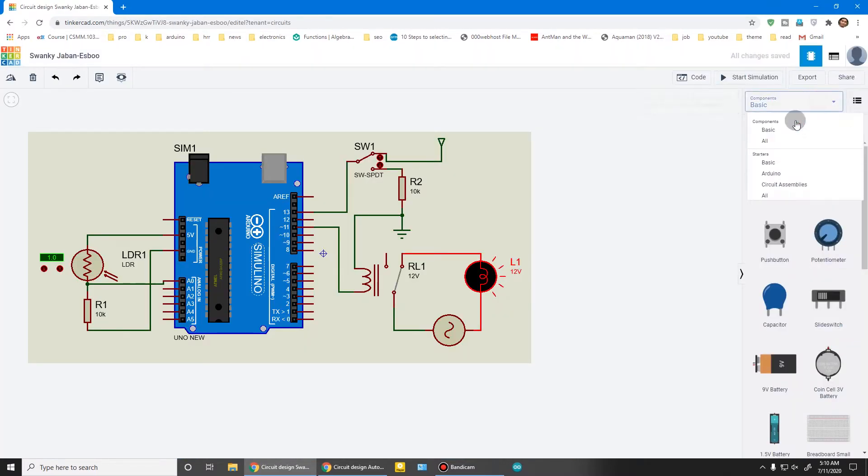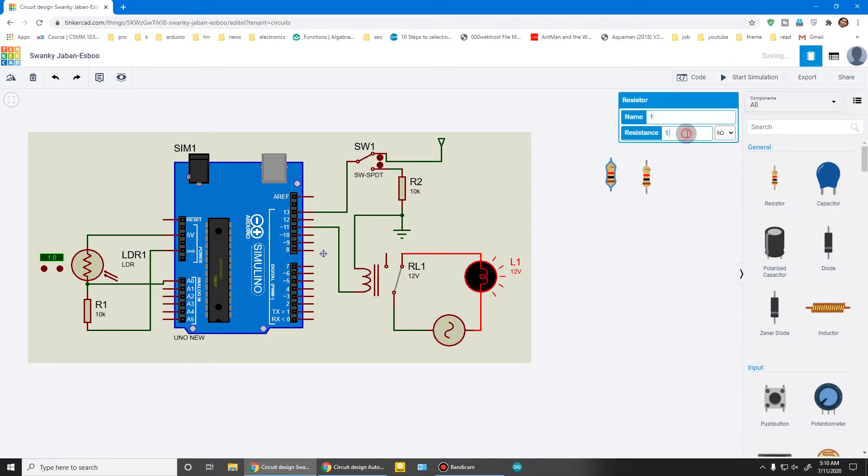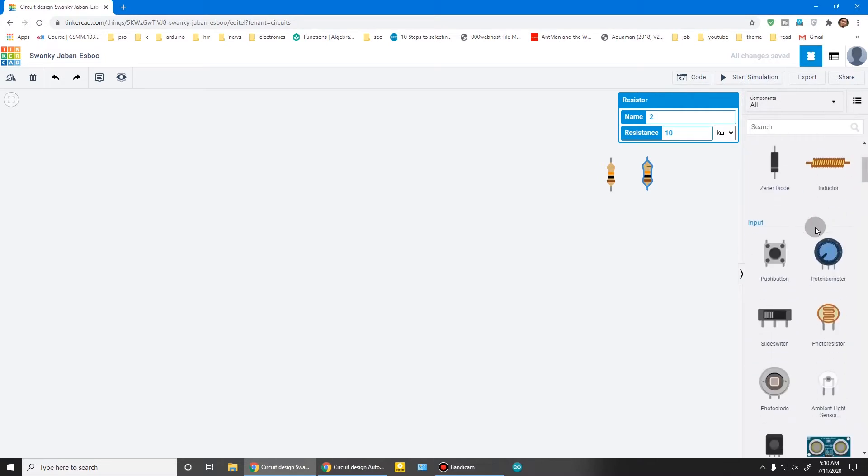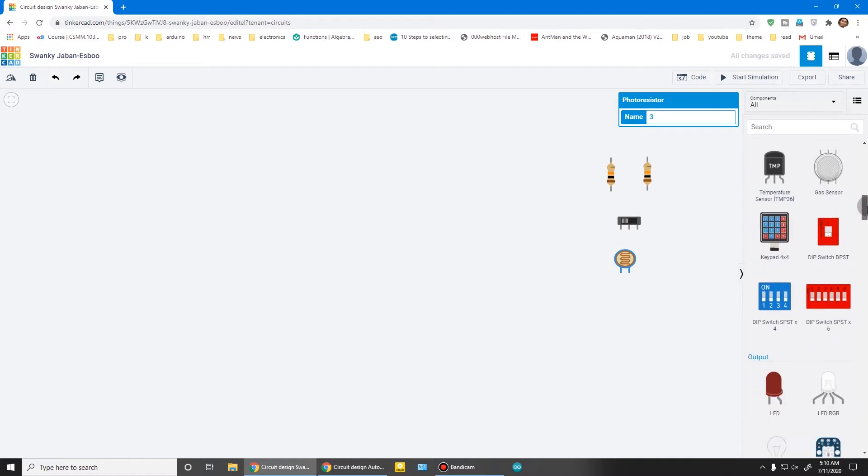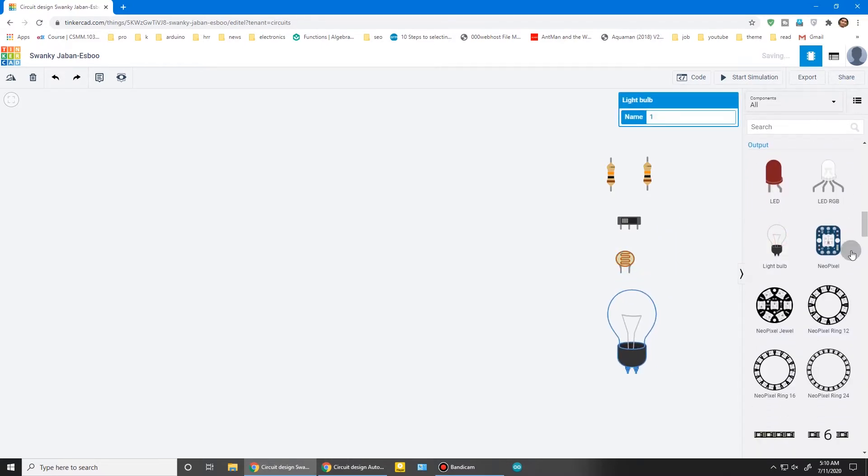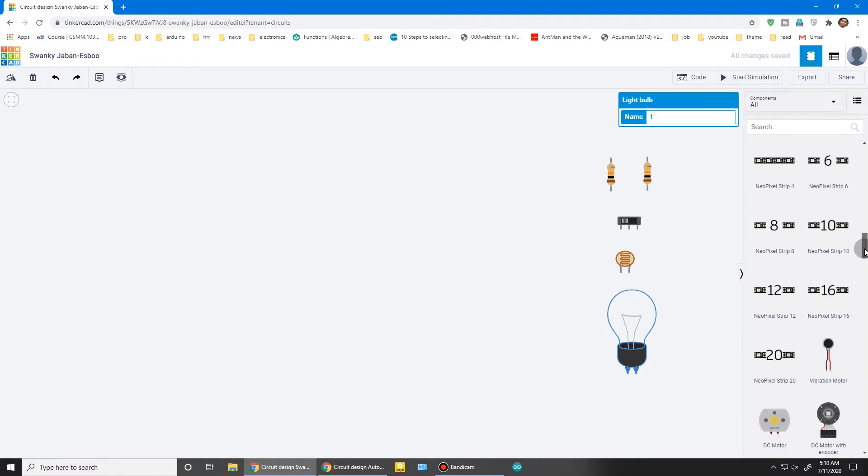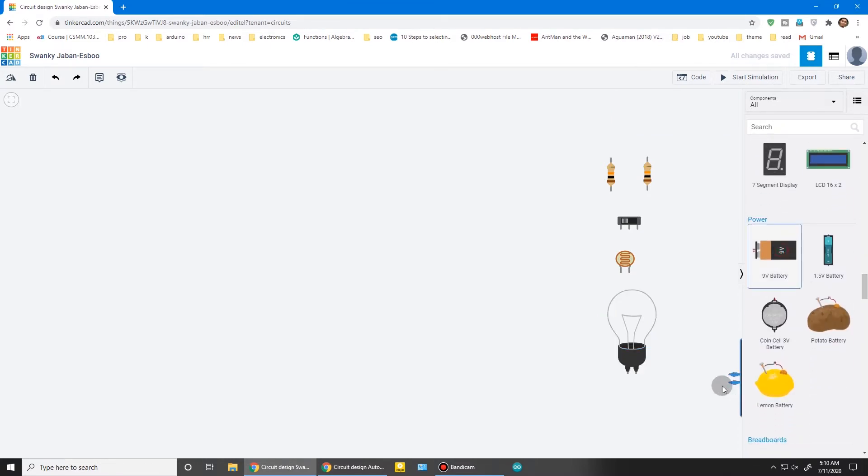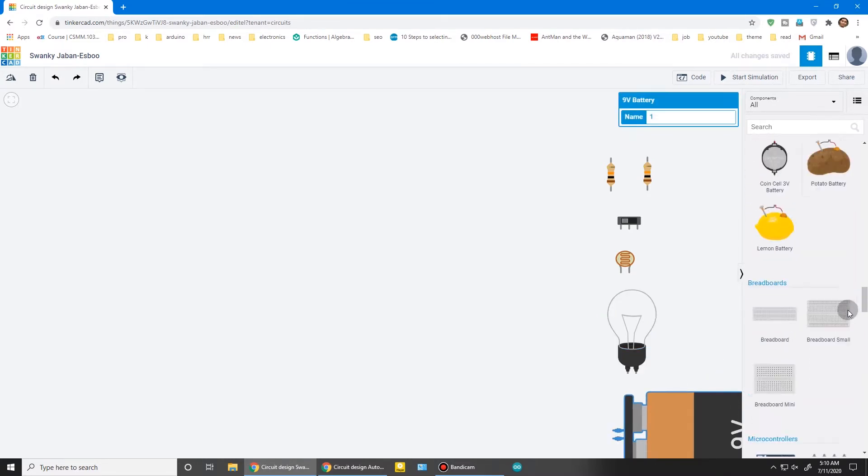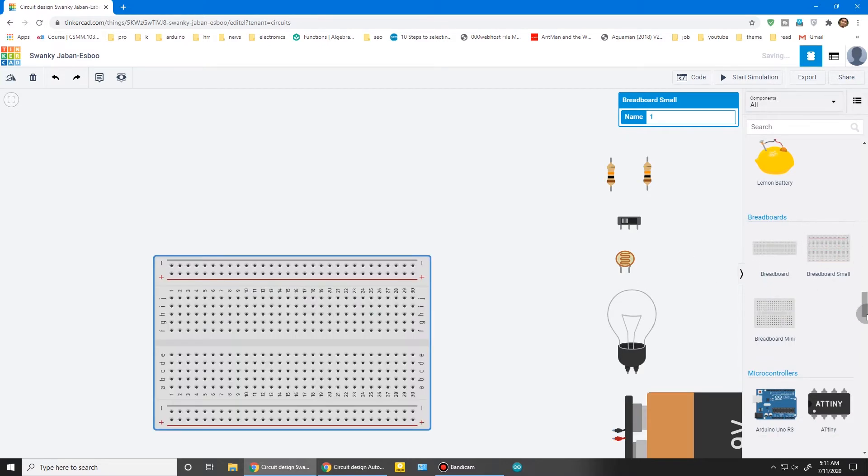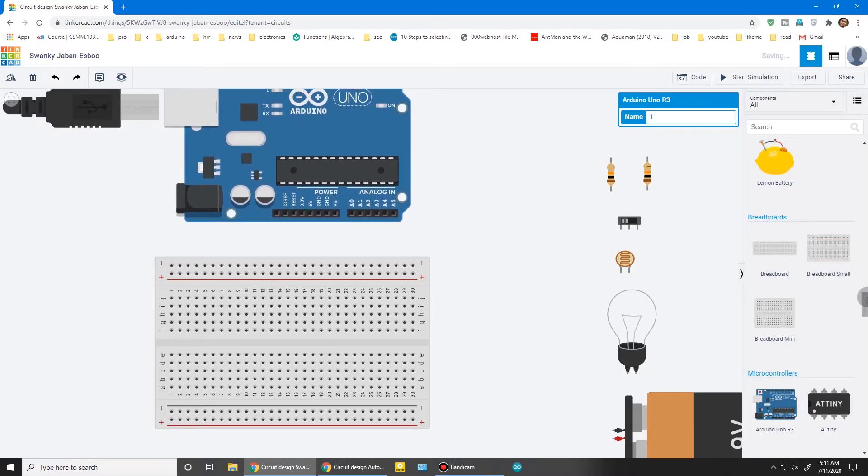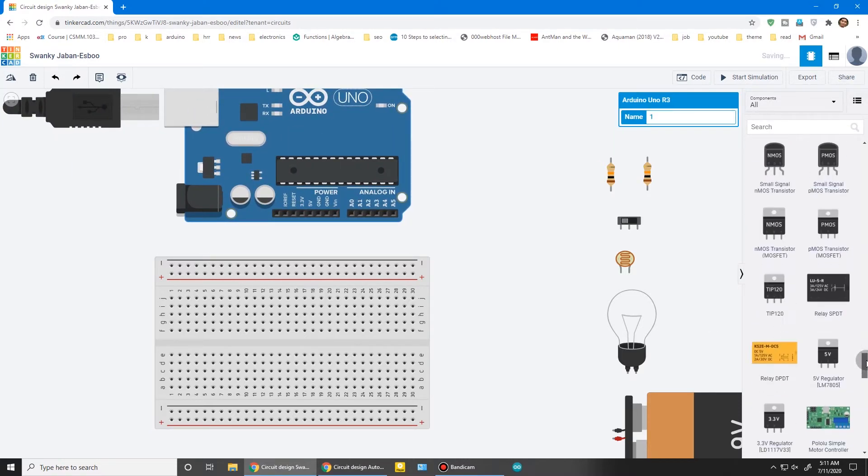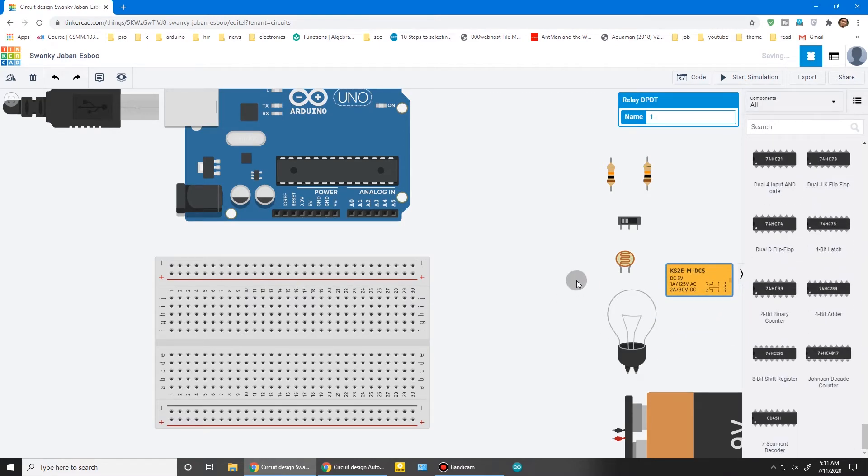You have to make this circuit with these components. I recommend you to draw this circuit on your paper. Two resistors, a slide switch, a photoresistor—this is also known as LDR—and a light. I'm using this battery because there is no AC source available in TinkerCAD. You have to use an AC source, an Arduino, and a 5-volt relay. I think that's it.